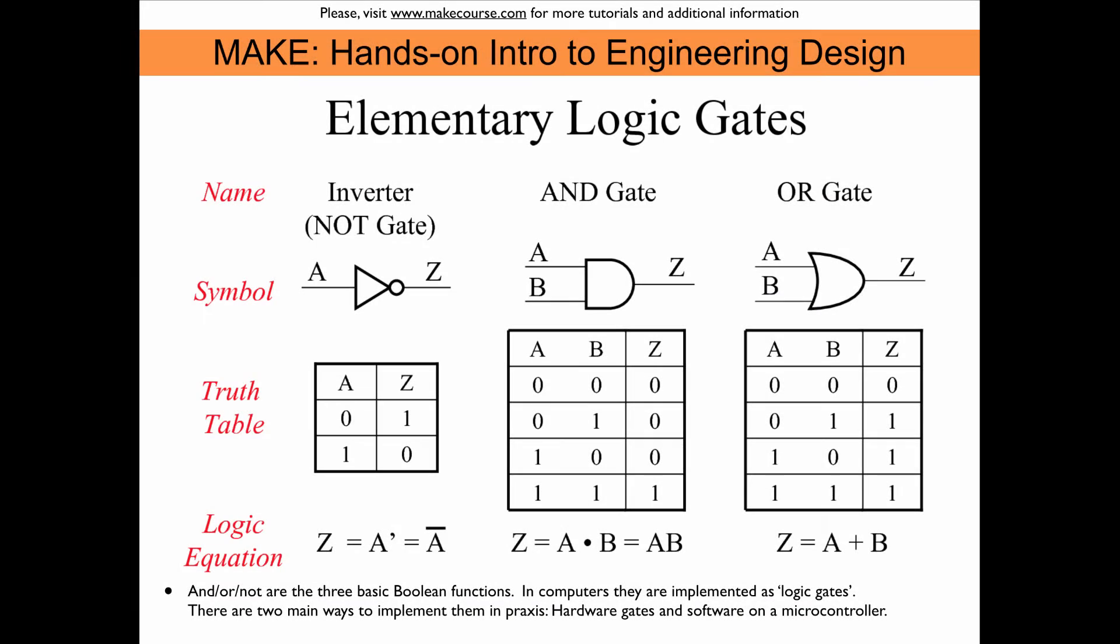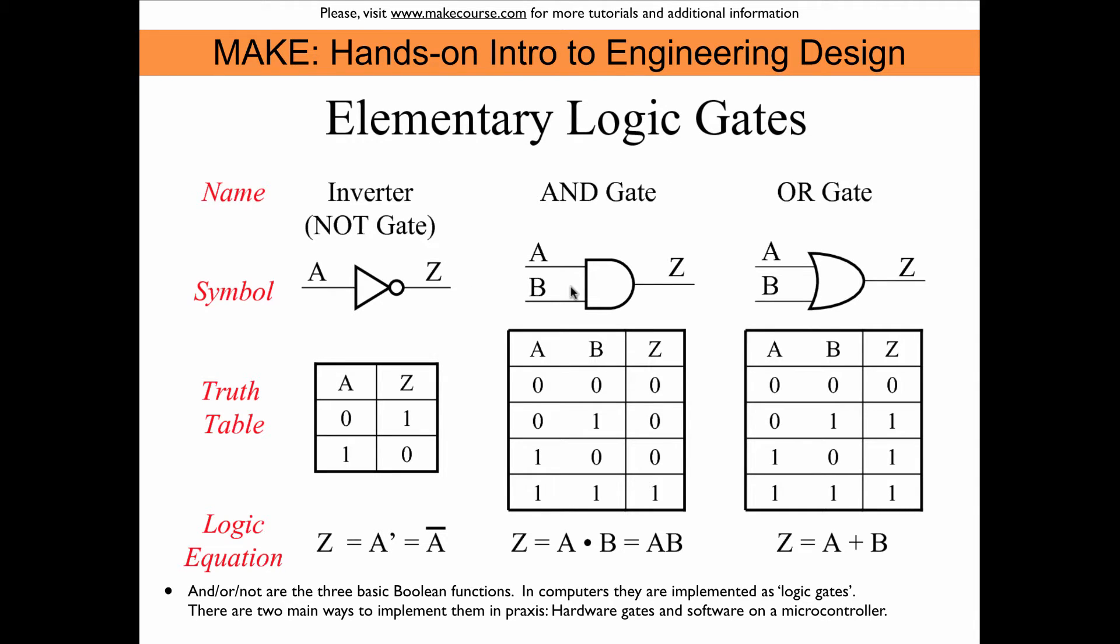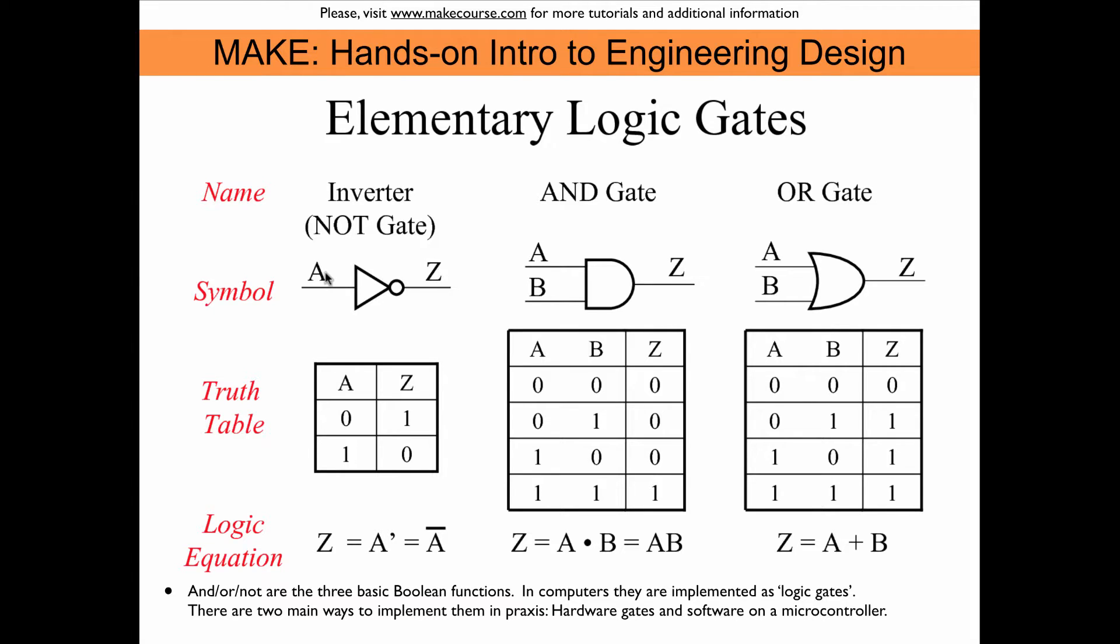Before we start playing let's have a look at elementary logic gates. There are three basic logic gates from which one can build all other logic gates: the inverter, also called the NOT gate, the AND gate, and the OR gate. AND and OR have an output that depends on two inputs while the NOT gate has an output that only depends on one input.